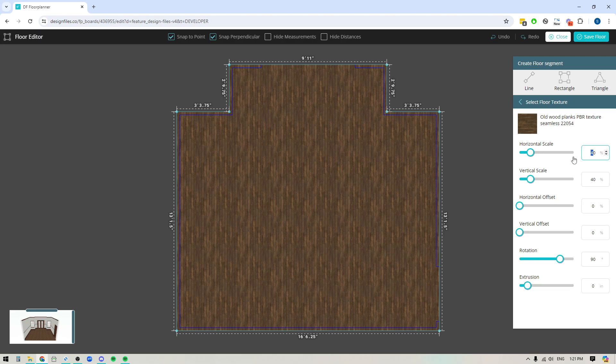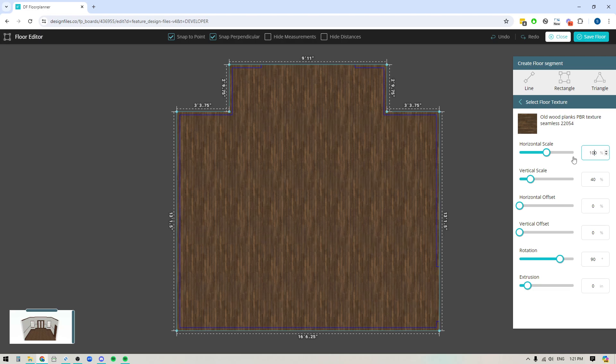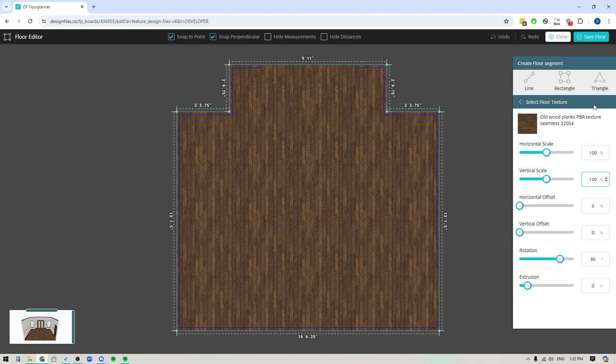The next thing that I want to do is I want to tile off this section right here because I've got French doors leading to the outdoor here so we're going to tile off this section of the floor.